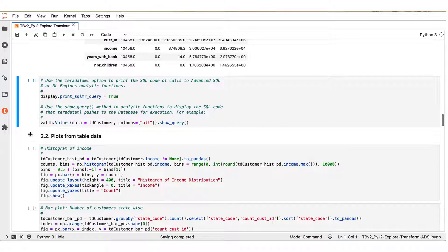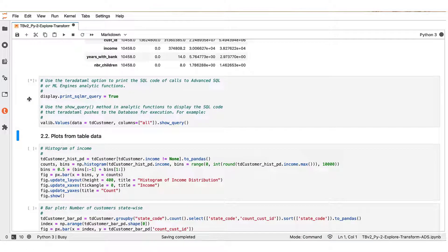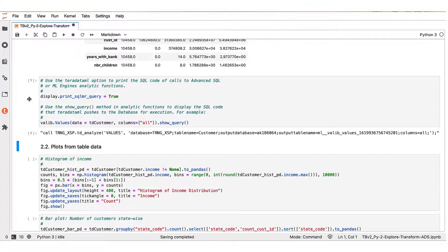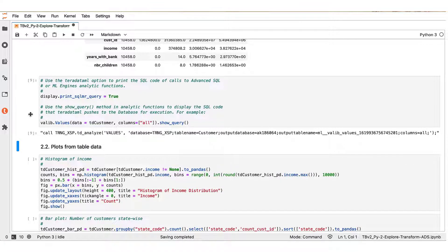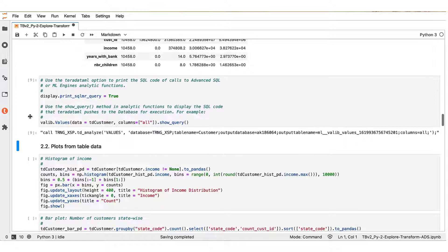Teradata ML operates by pushing SQL queries to the connected Vantage system. These couple of statements here demonstrate Teradata ML utility functions that dictate Teradata ML to print the submitted SQL code for inspection as it operates.